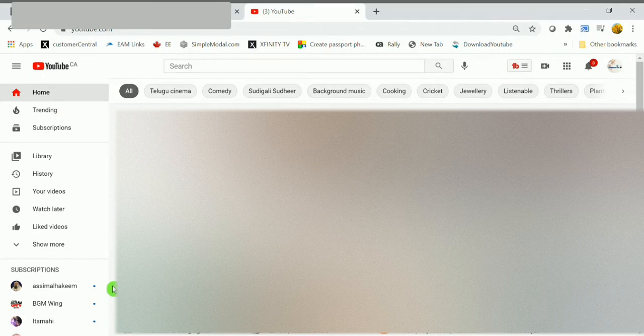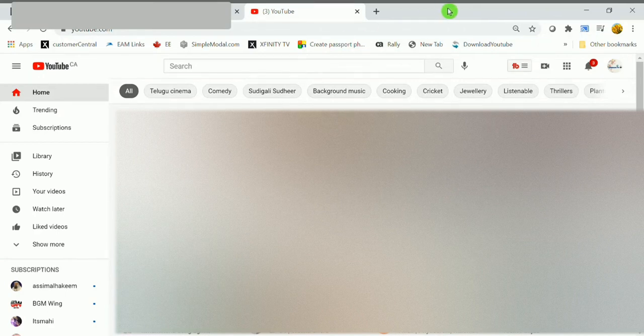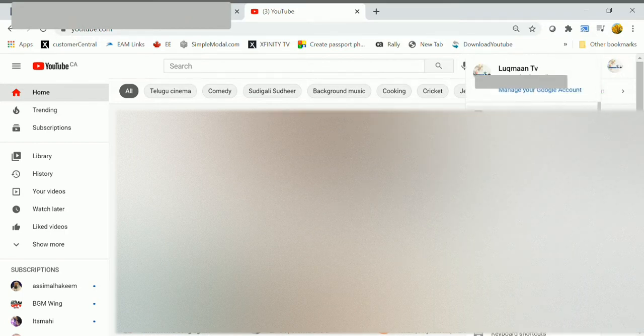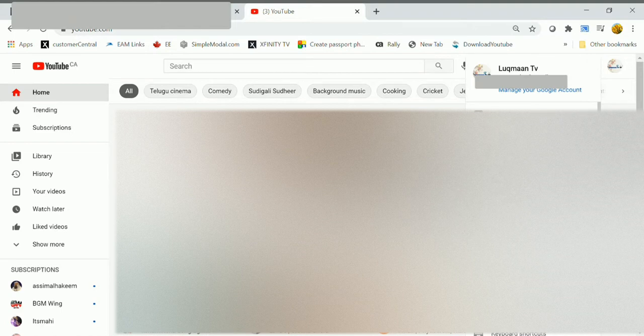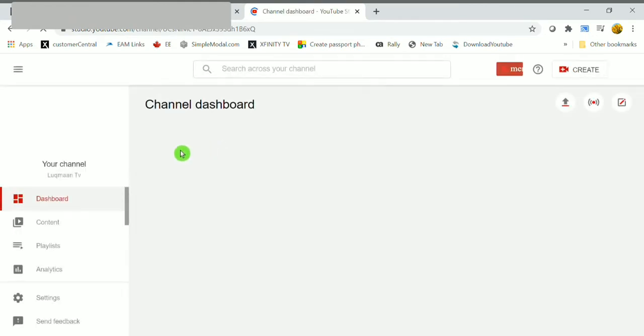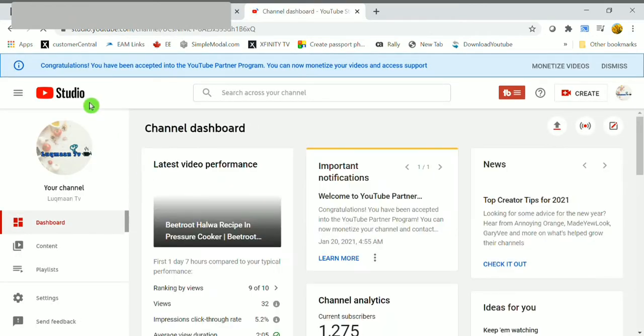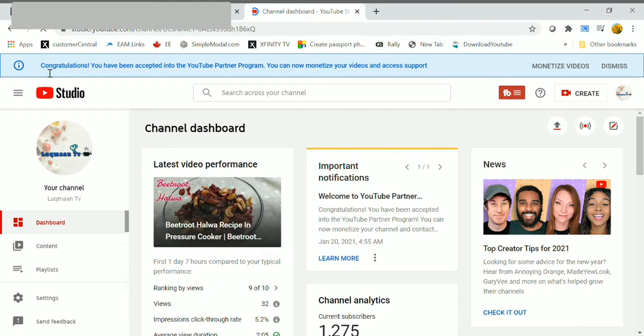Hello everyone, welcome to my channel Lukman TV. This video is all about monetizing YouTube videos, how to switch on YouTube ads. First of all, click on YouTube Studio. After clicking that, here you're gonna see the channel dashboard.